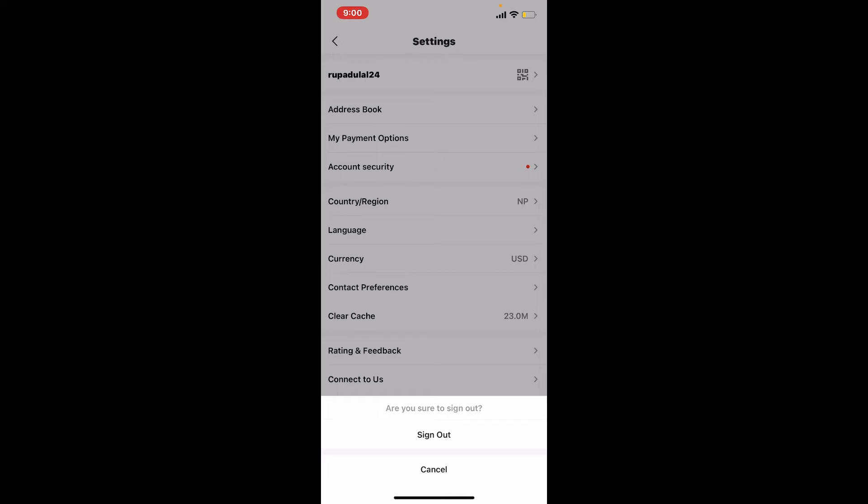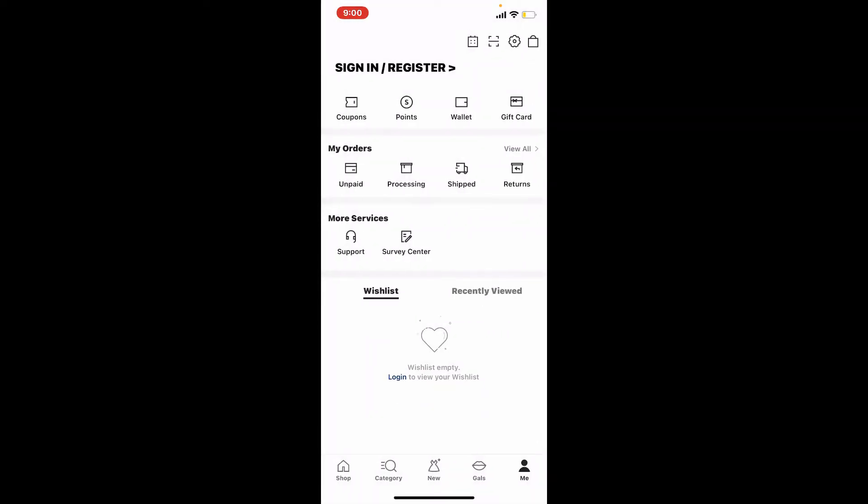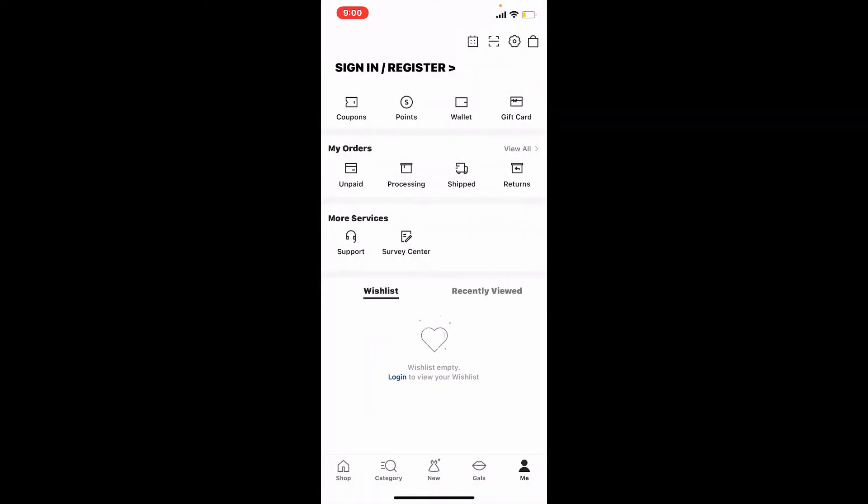Once you tap it, you should see a pop-up appearing. Confirm your selection by tapping on sign out one more time. And that is how you can easily log out of Shein account on the application using your iPhone.